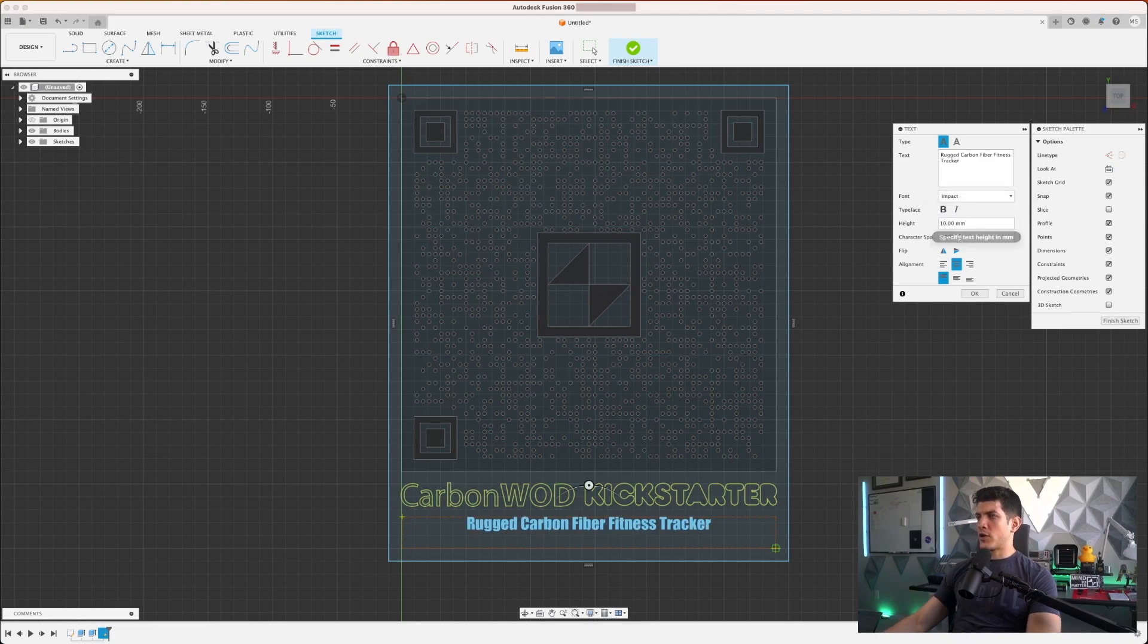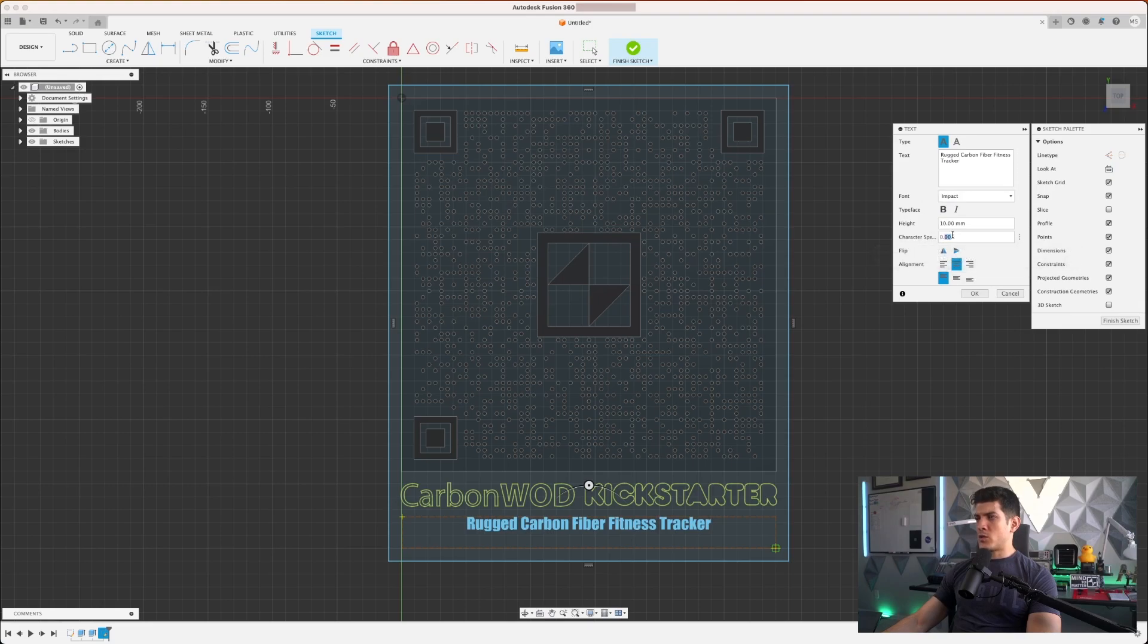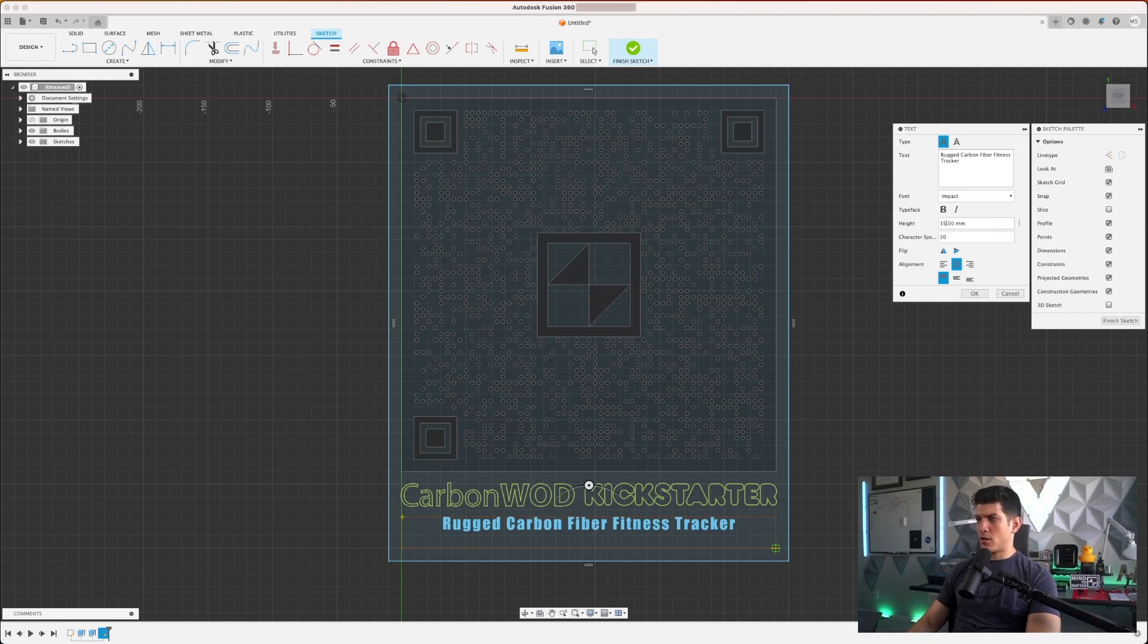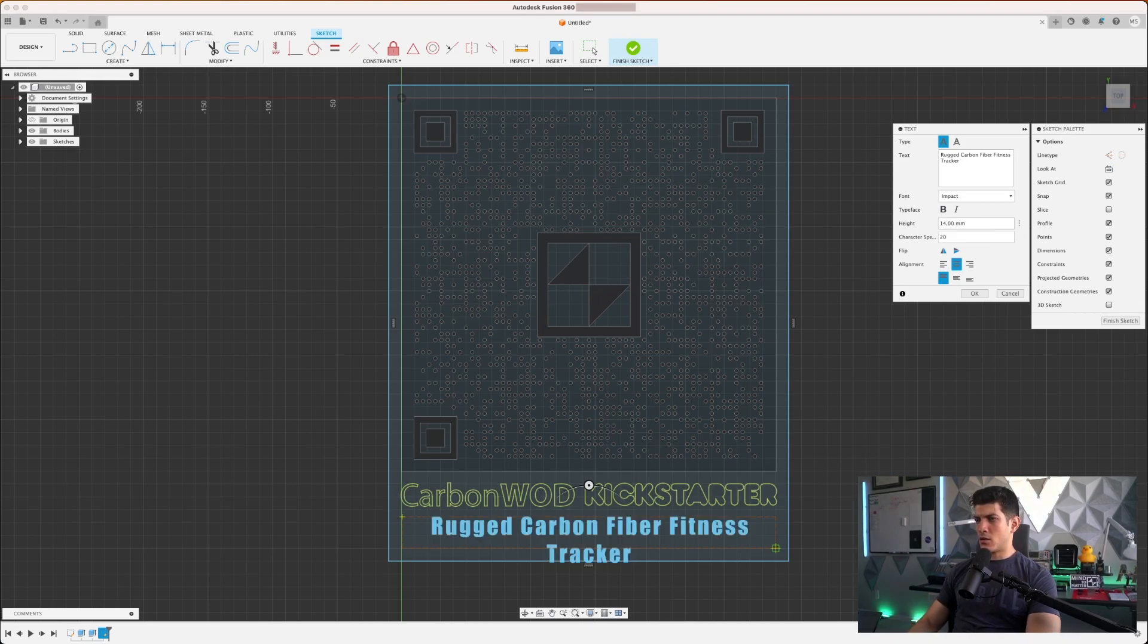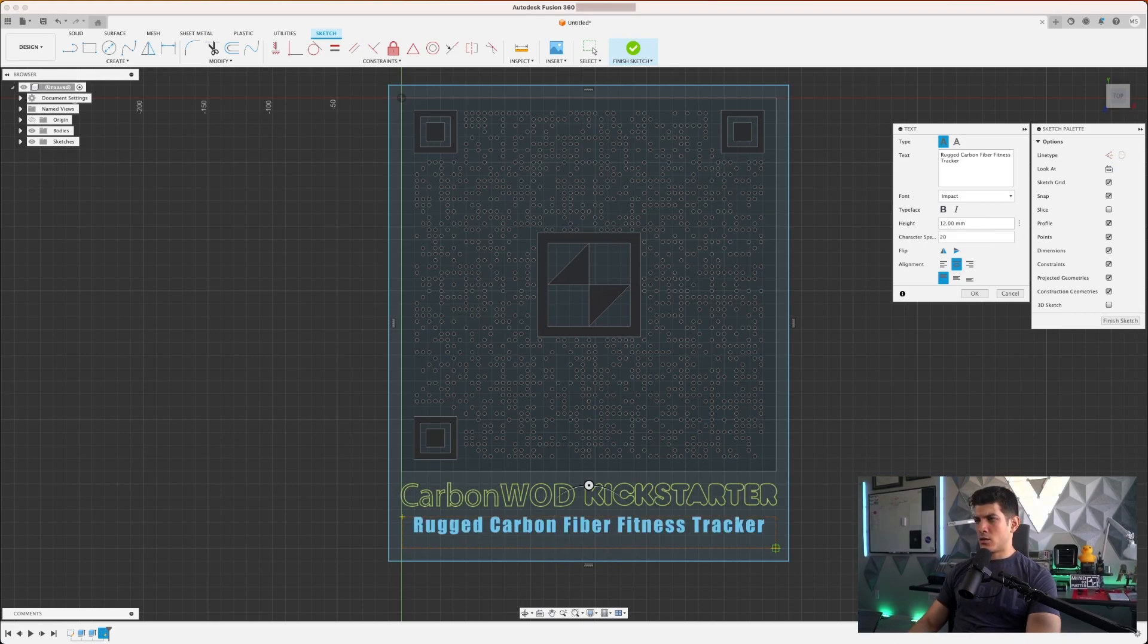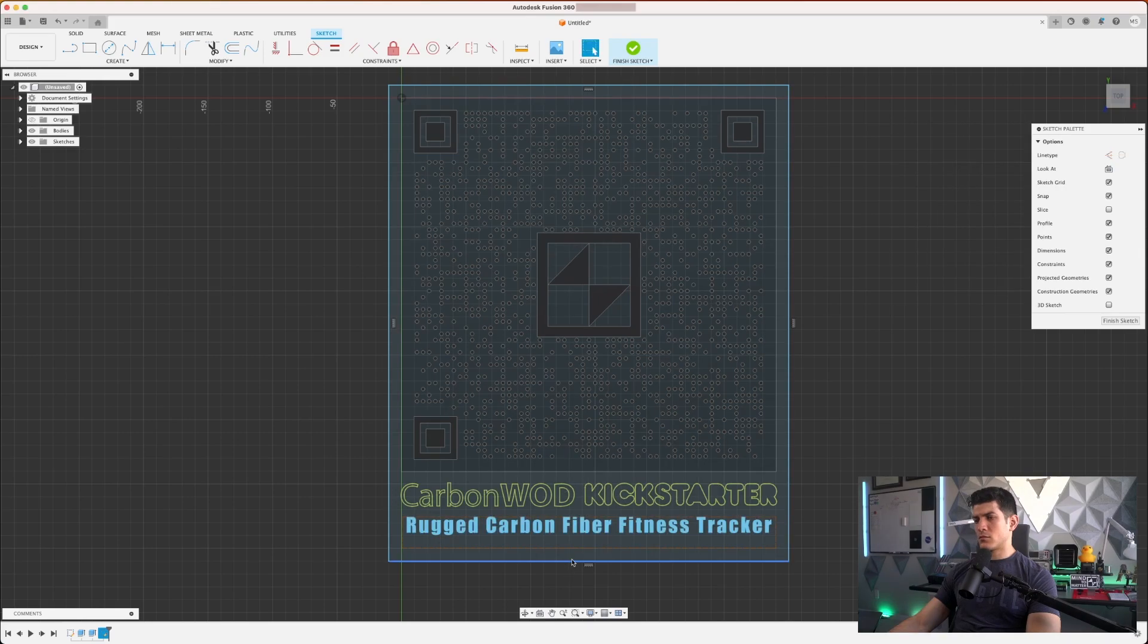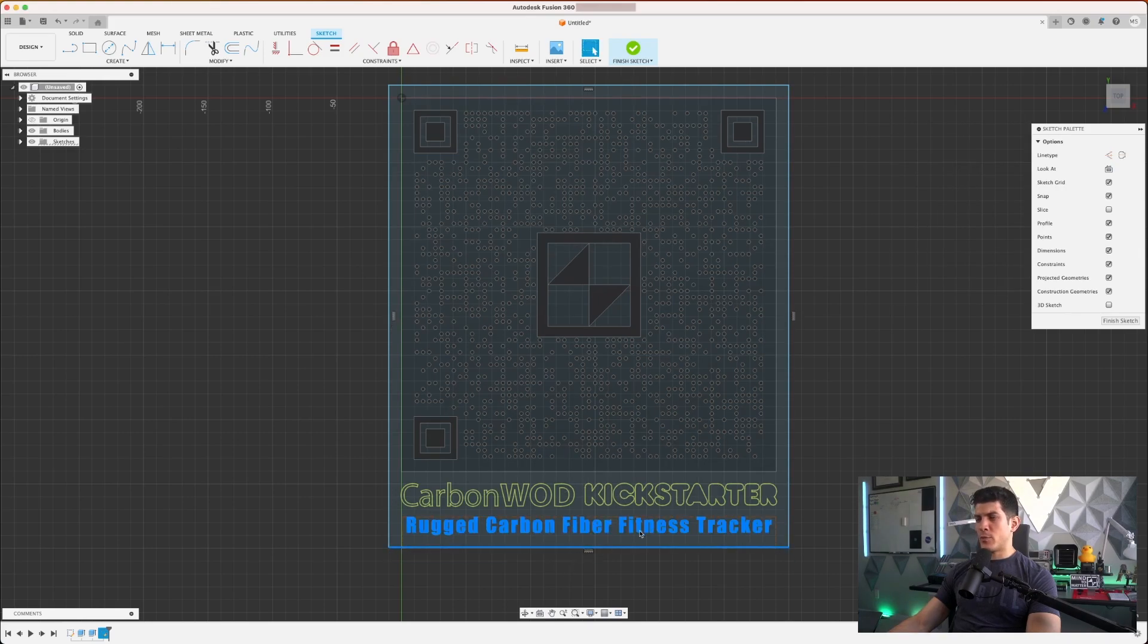Perfect. Maybe we can go ahead and space this out a little bit, maybe about 20, give this a little bit more of a height. Just enough for it to fit. Just going to adjust the boundaries a little bit.